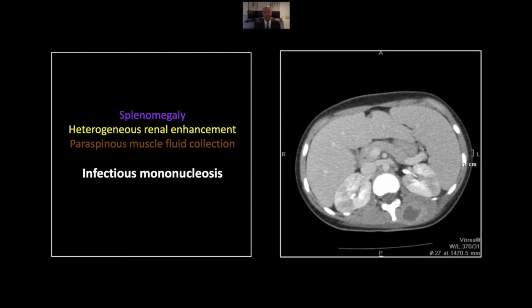Our next case is infectious mononucleosis. The most common finding is this splenic enlargement, pretty much the hallmark of the disease. Many people don't appreciate the extent to which infectious mononucleosis can cause nephritis and hepatitis. We have the nephritis here, a very nice demonstration of viral involvement of both kidneys, causing very much the same appearance as pyelonephritis might. In addition, an additional diagnostic clue here is this paravertebral abscess in the soft tissues. Remember that there is reduced immune surveillance and function in these patients — it is a white cell infection that does put them at risk for secondary infections, as in this case.